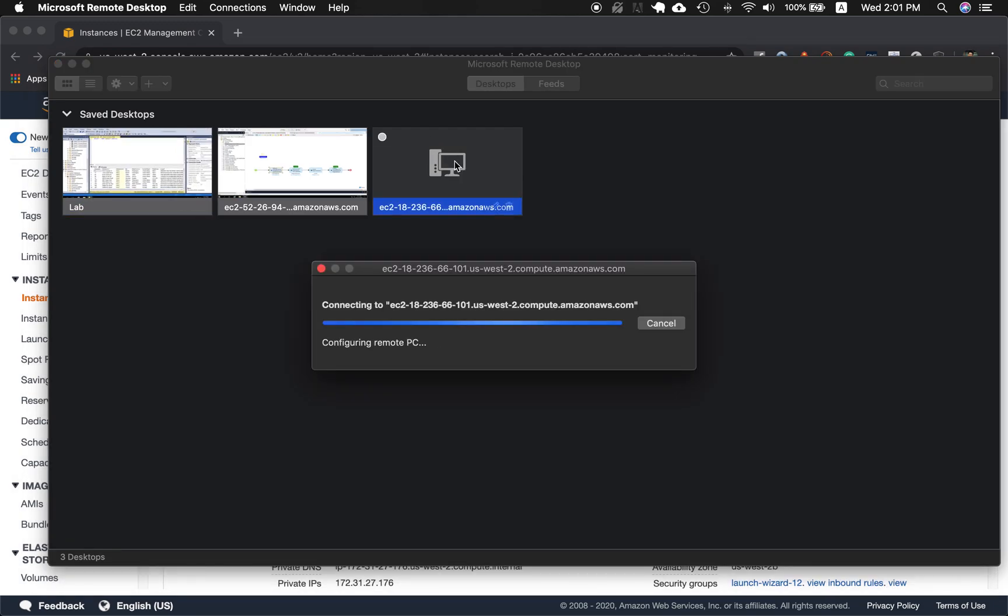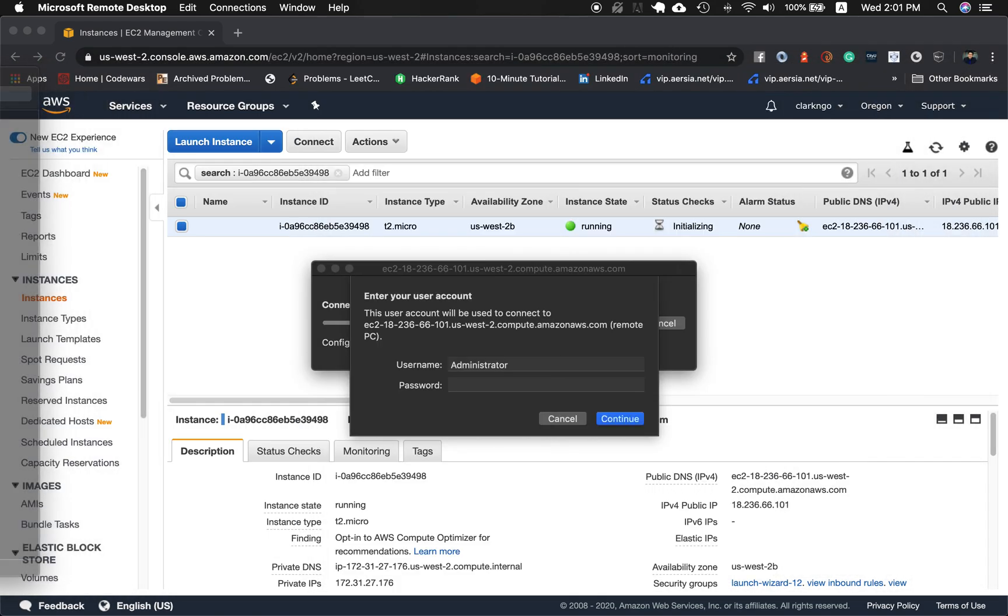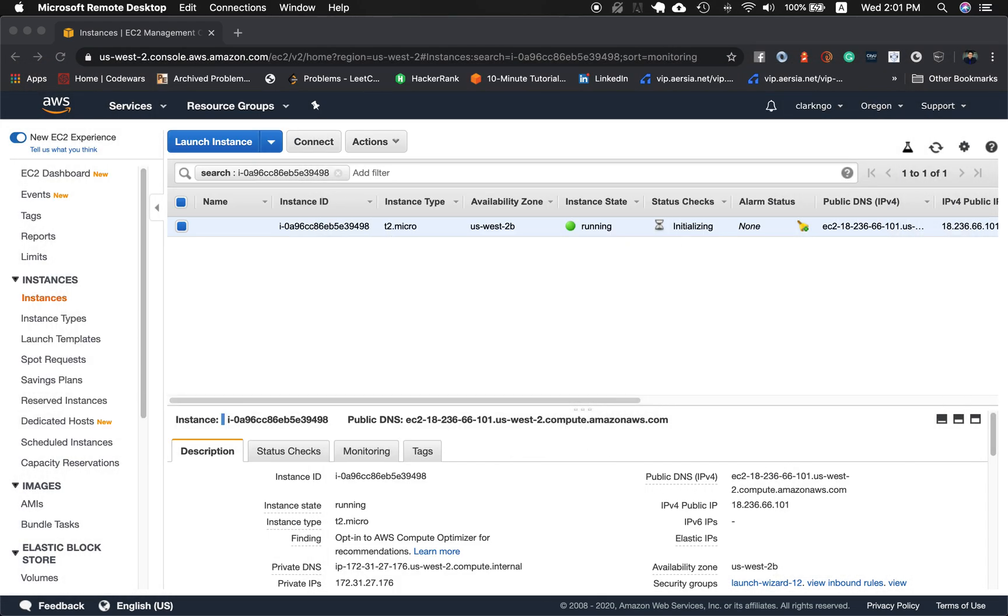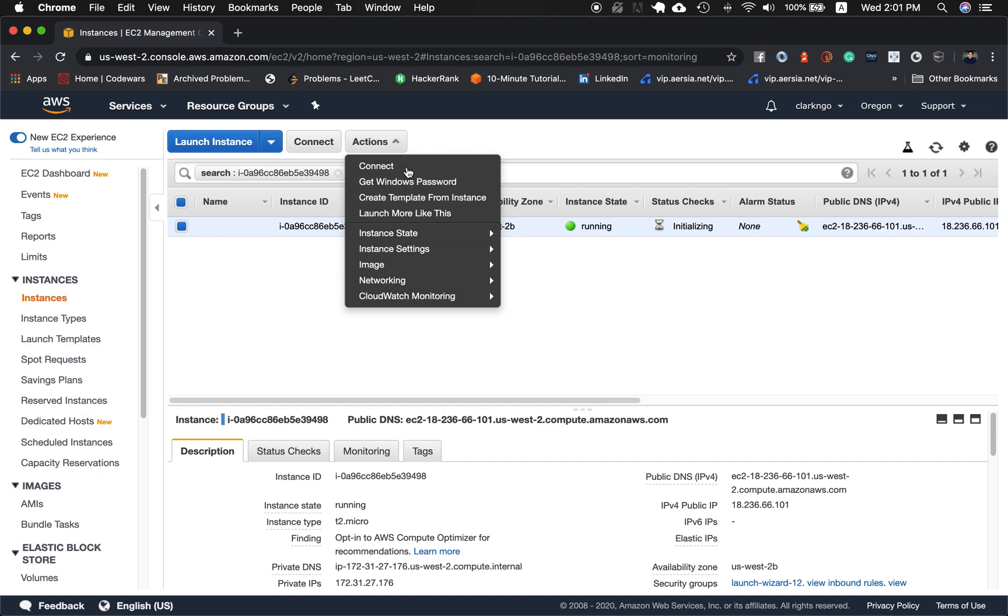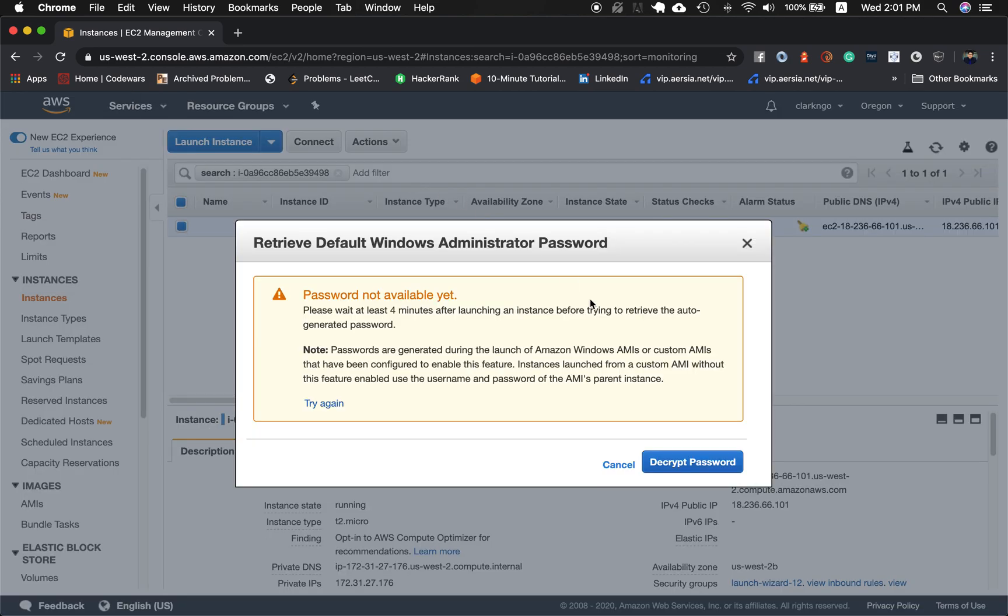I double click and it will ask me for username and password. The default username is administrator. And for the password, you would have to get this through here. So now the instance is selected, click actions, get Windows password.